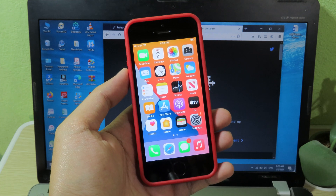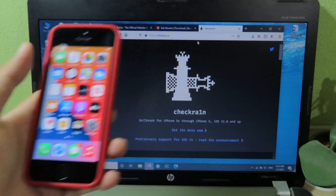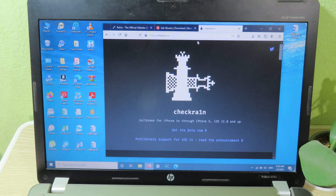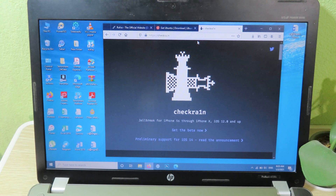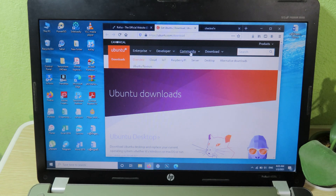I have already made a similar tutorial before, but this is an update video for you all. There are some files you need to download on your PC. The first one is Ubuntu — it allows you to run checkra1n on Windows. Then you need to download Rufus, which is software that allows you to create a bootable USB, so you can run Ubuntu directly from your USB without affecting Windows. All the download links can be found in my video description.